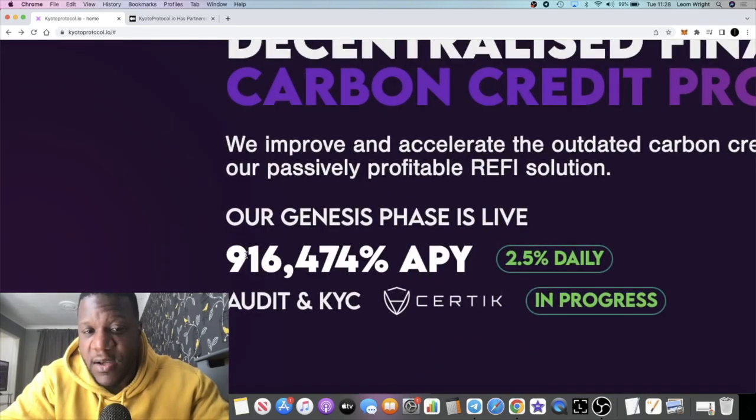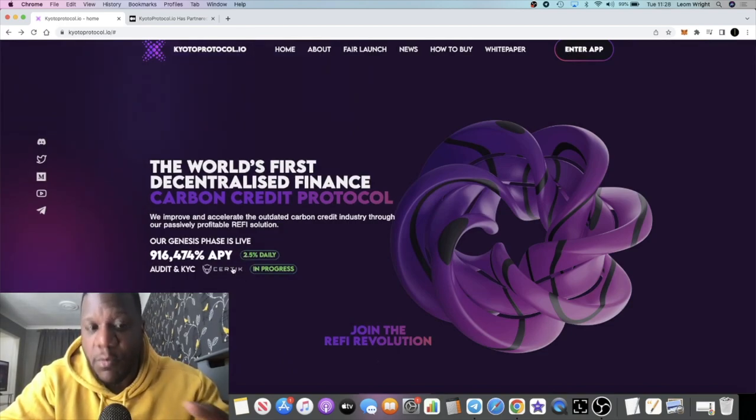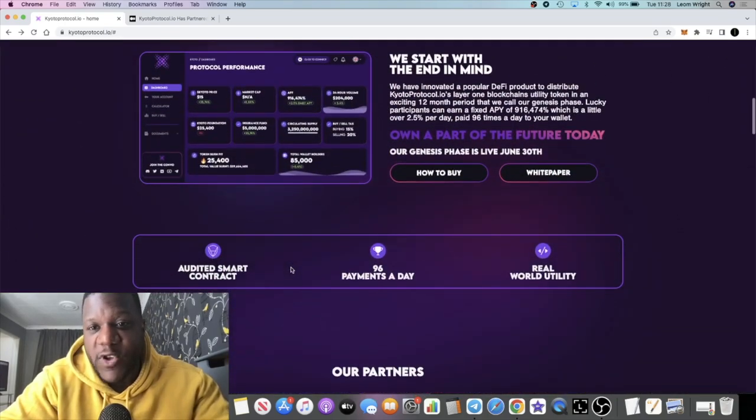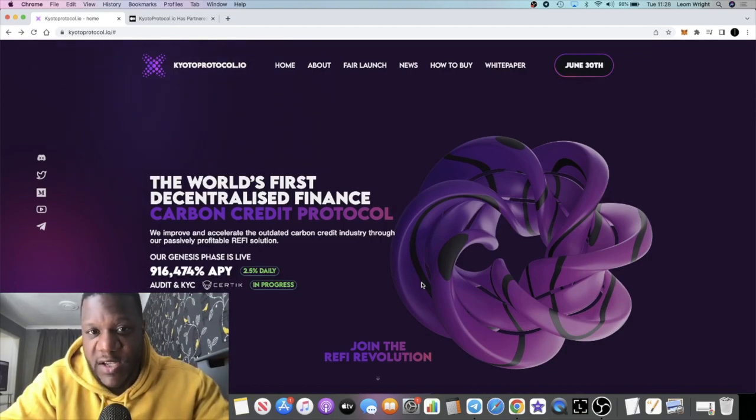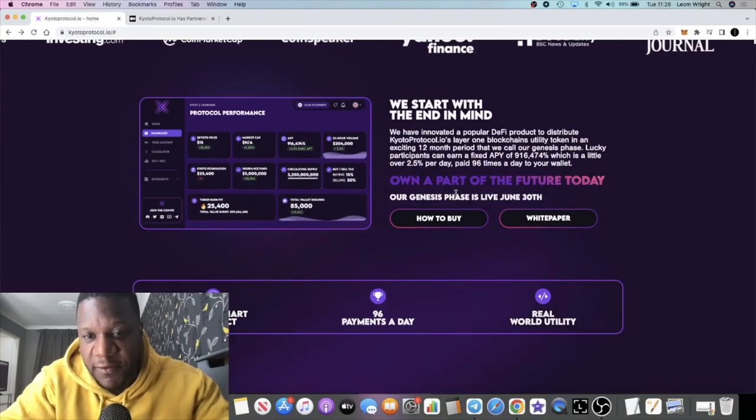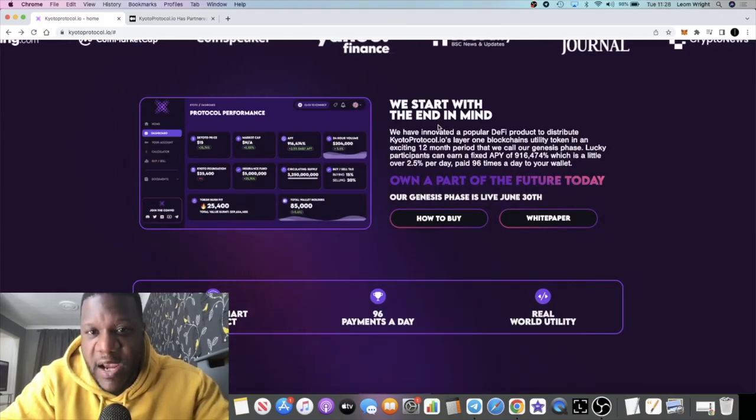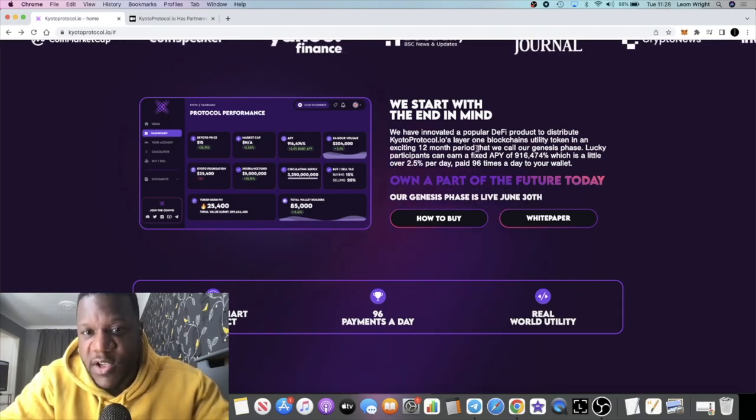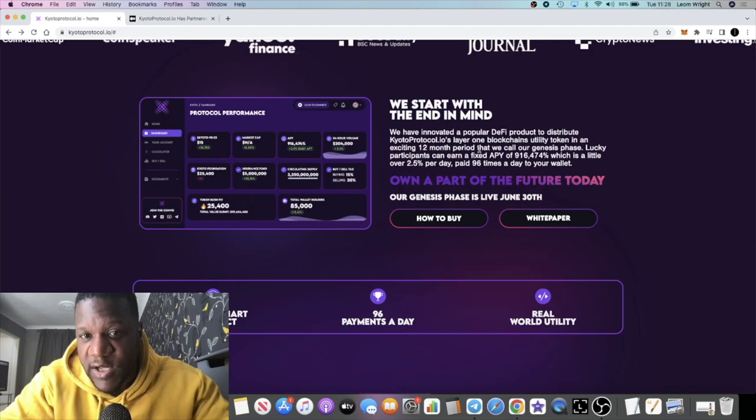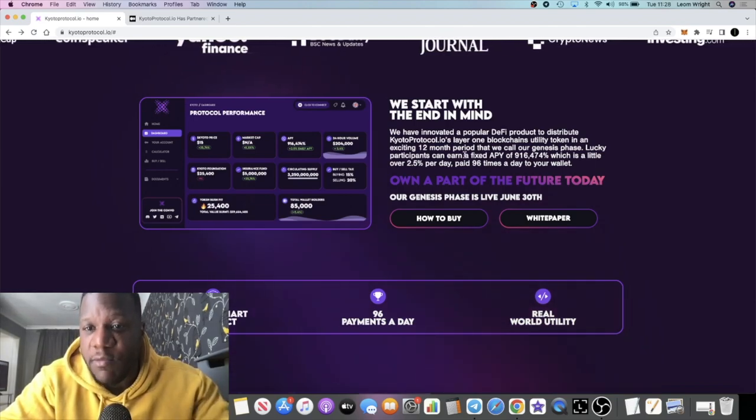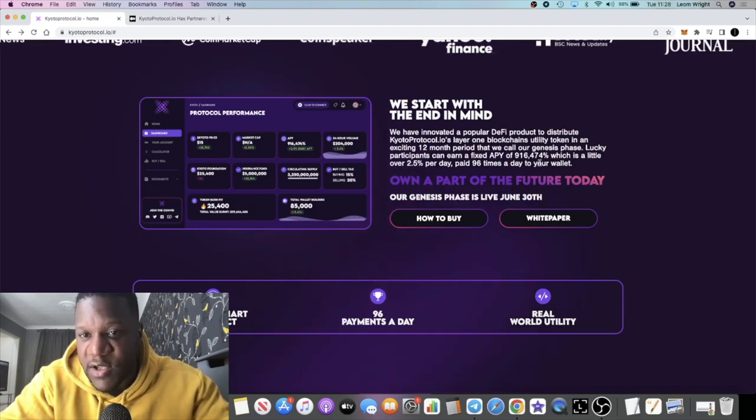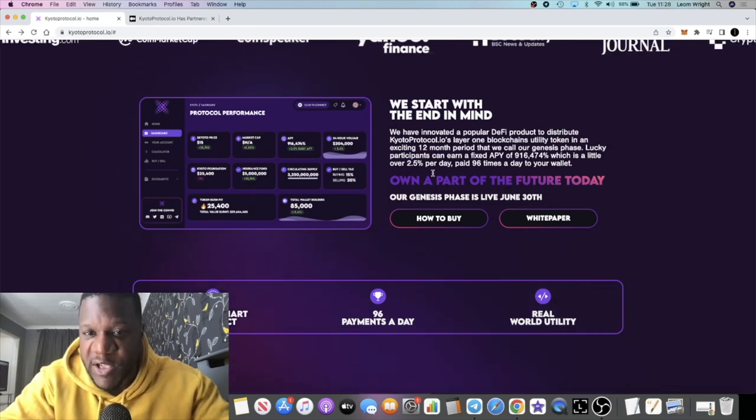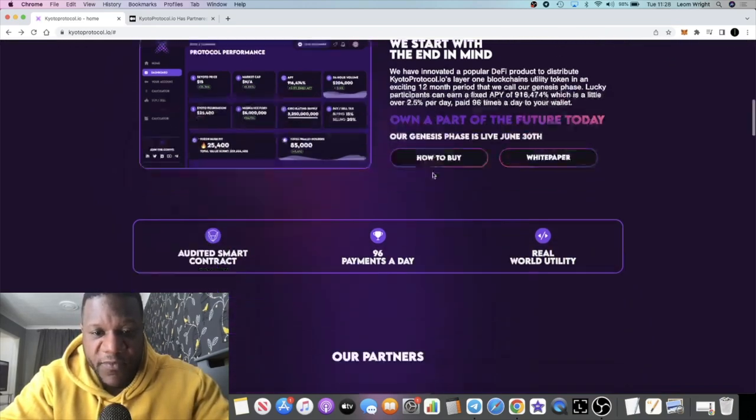2.5% daily auto compounding, but that is only for the first year like I said. I'm bullish on this protocol. You can't actually get into the app yet, but that will go live on June 30th and you'll be able to participate in the genesis phase. We start with the end in mind, so we have innovated a popular DeFi product to distribute Kyoto Protocol's layer one blockchain's utility token in an exciting 12 month period that we call our genesis phase. Lucky participants can earn a fixed APY of 916,474%, which is a little over 2.5% per day, paid 96 times a day to your wallet.